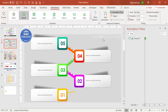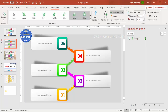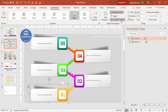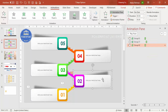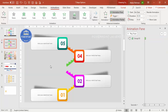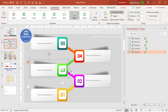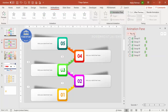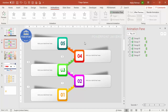Set the second element's animation to start 'After Previous.' Use the Animation Painter to copy the animation to the remaining steps, adjusting the direction for each. Preview the animation — each step comes in sequentially. Likewise, add animations to all the remaining options to complete the slide.